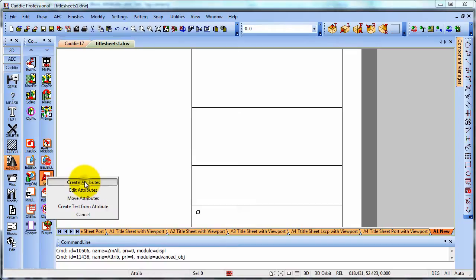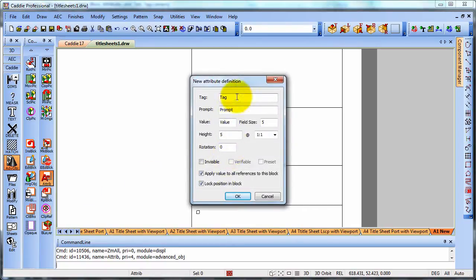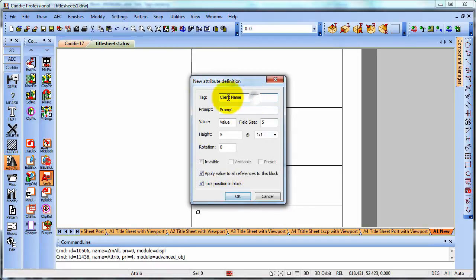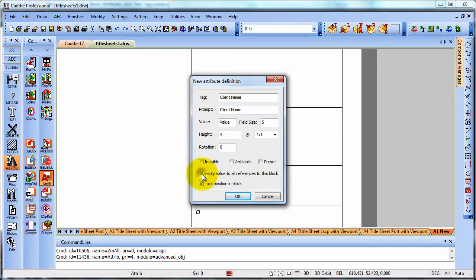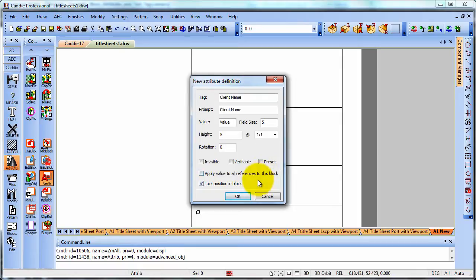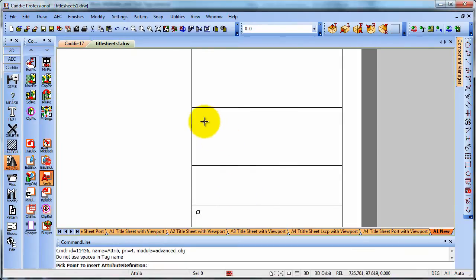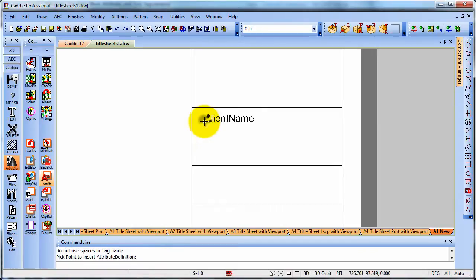We can create attributes and we can give it a tag here. So here we'll say client name and we could copy and paste that in there just to give us a prompt. When we come to enter the new value, we've got the height of the text that we want to place in there. And we're going to remove the tick from the applied value to all references because we want individual ones all to be different. So OK that. And then we'll place it in position there. So we have our prompt client name.